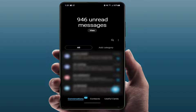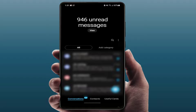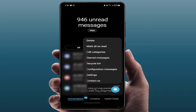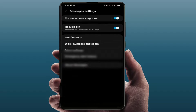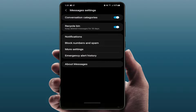This option is available on other phones also. I am using a Samsung Galaxy phone. You need to open your messaging app, then tap on the three dots option and open the settings.